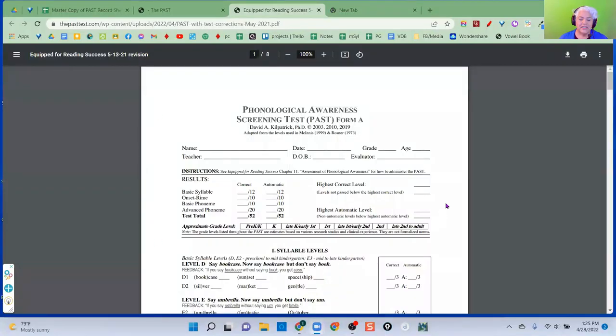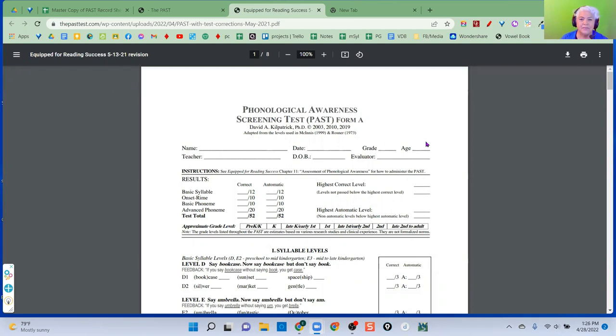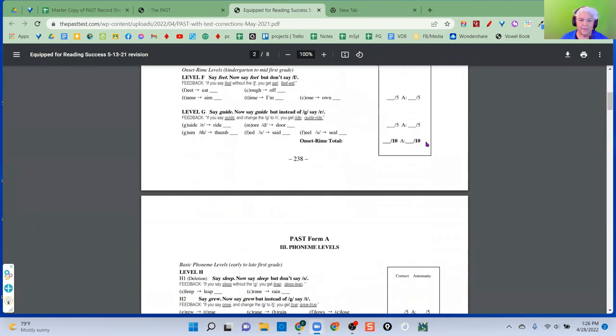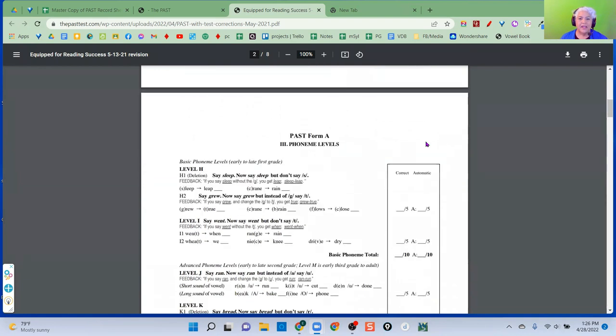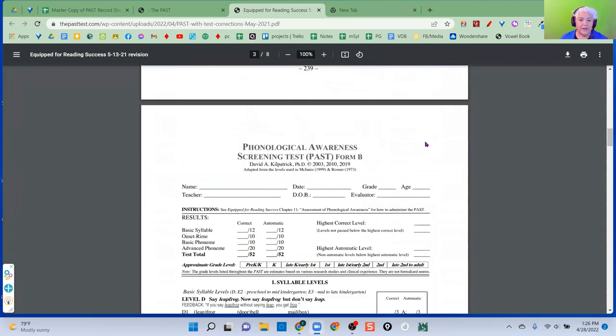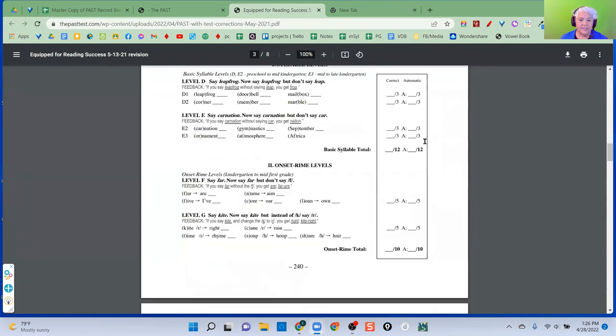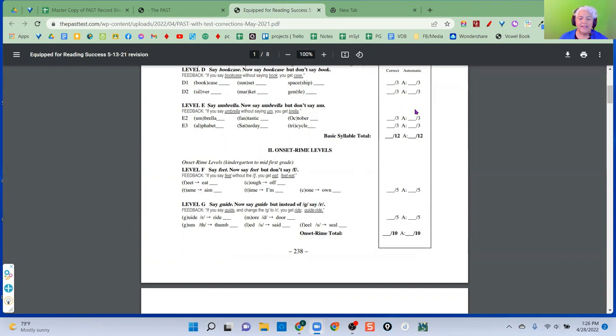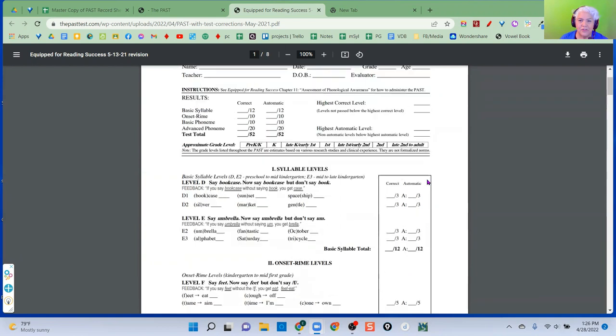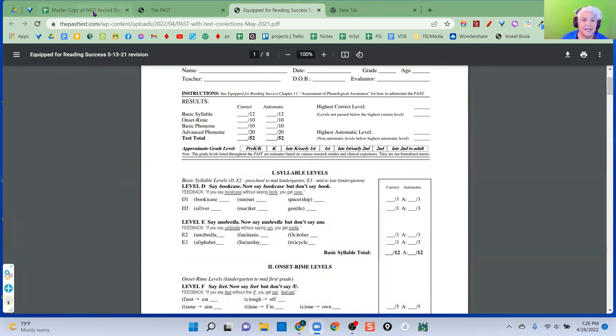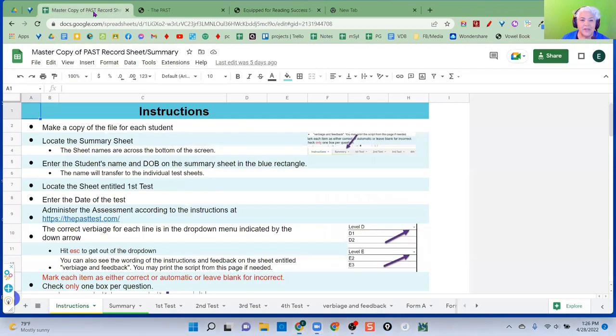So the screening test is this, and it's published here on the website, thepasttest.com, and if you're familiar with it, there are four forms now on the website. I see so many posts with people saying, okay, I did this. Now how do I interpret the results? Now I add this together, and what's this level? Anyway, I like to make it easier. So this is what I've done.